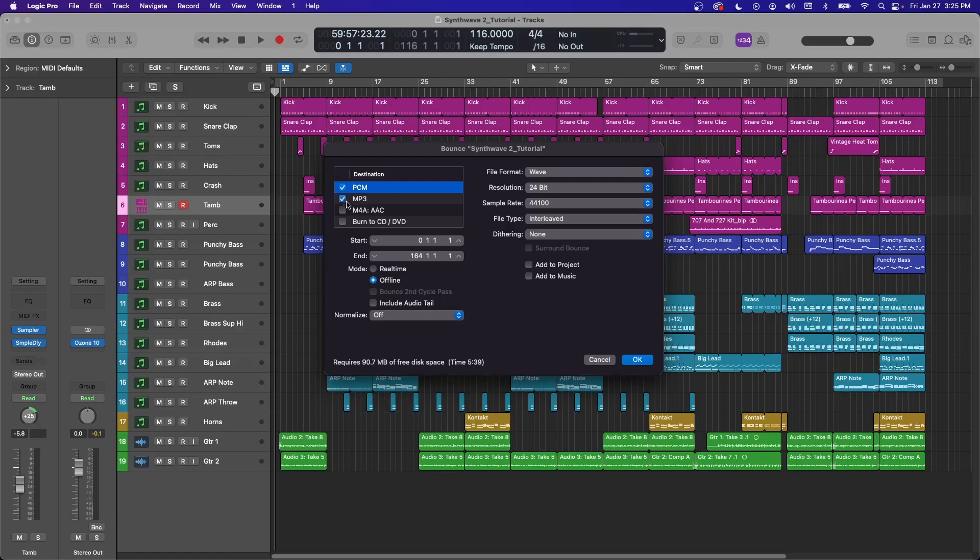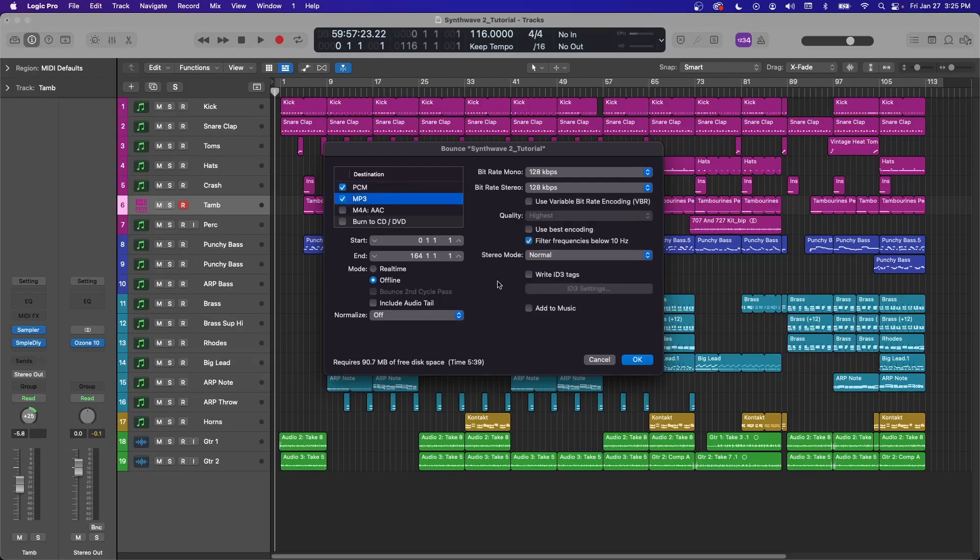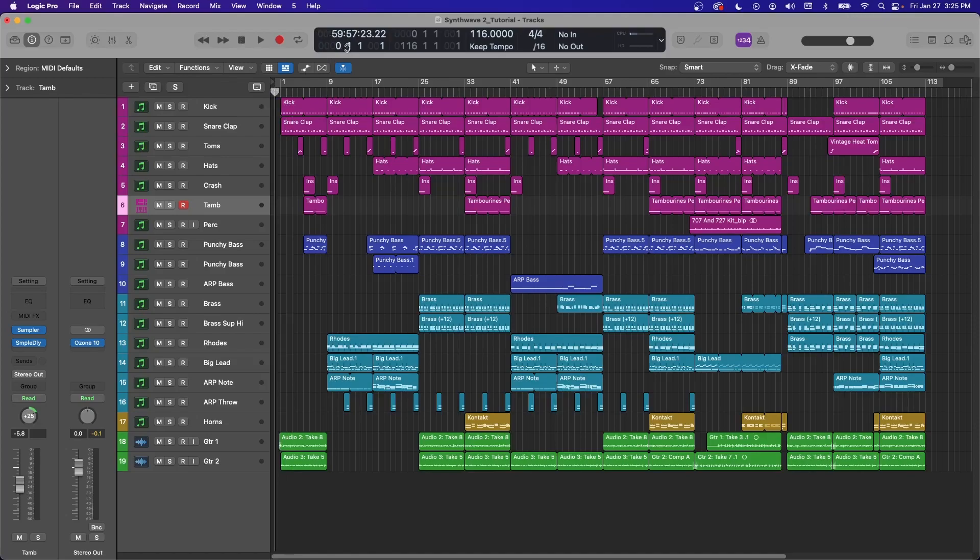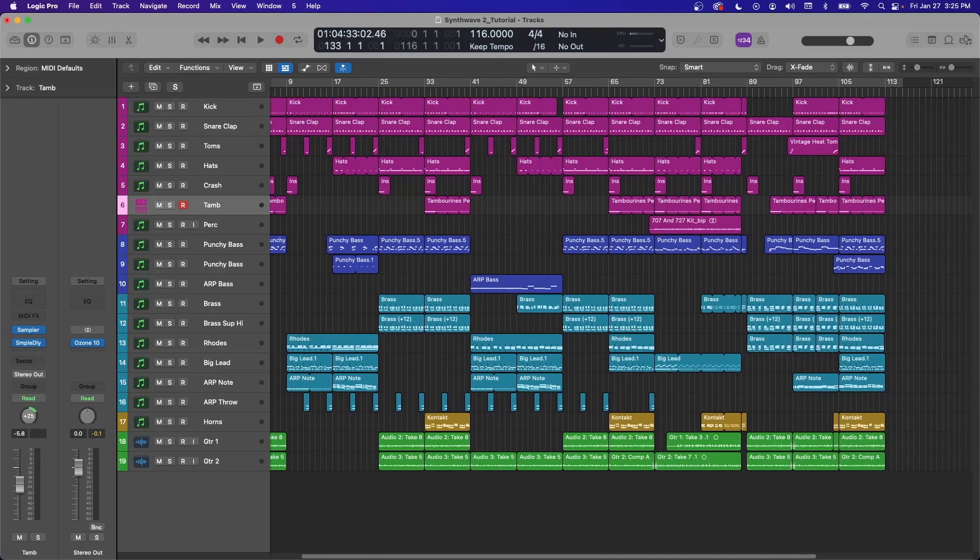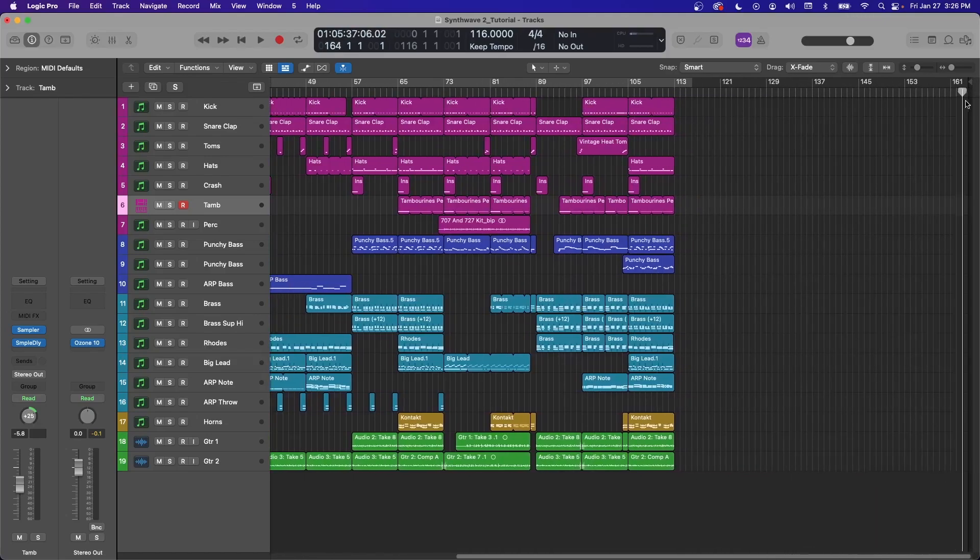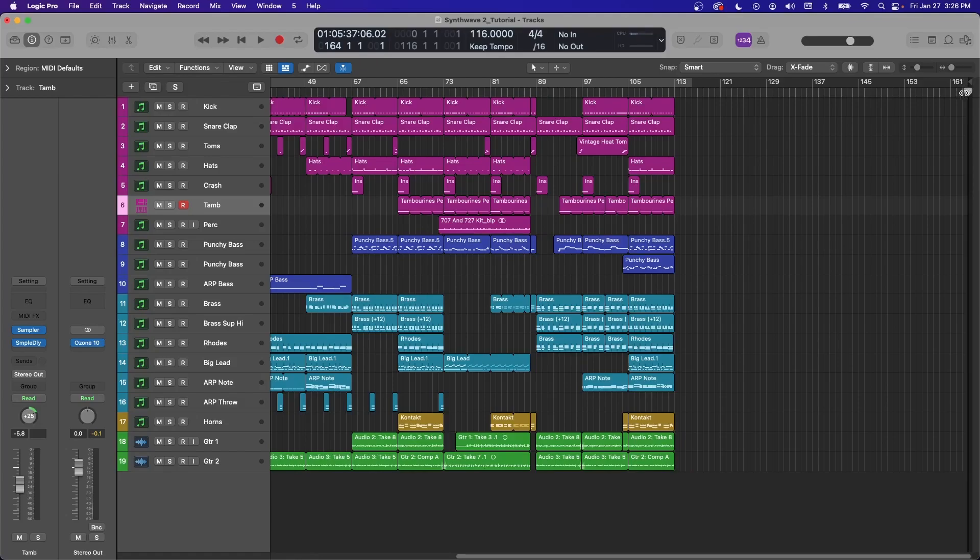So once you figure out the file types you want, you go down here and you notice a start and an end point. So these correspond to the measures in your project. So if you look at this, we have a 0 and a 164. So measure 0 is right here. You can see it represented here. And 164 is all the way over here where I have this stop marker.